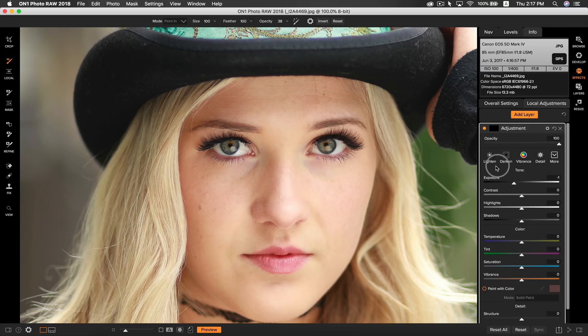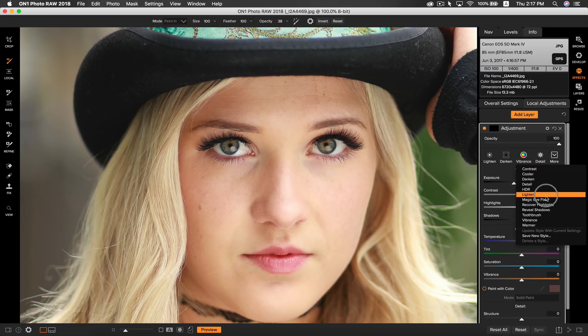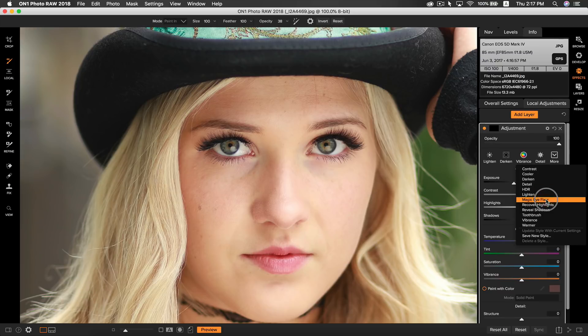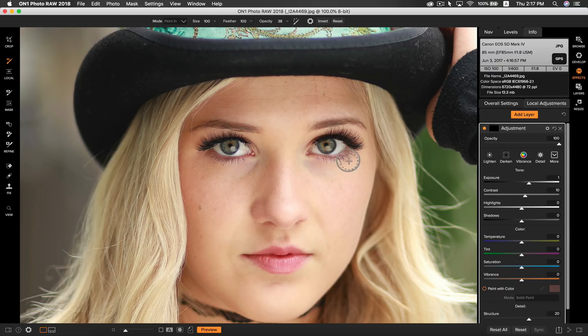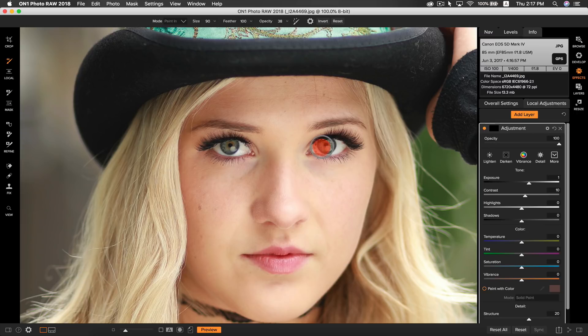If you need to make adjustments to eyes, it's easy to use the preset styles here. I like the Magic Eye Fixer style. It's going to increase your exposure a little to bring out some white, and it also ups the structure and contrast to add detail.